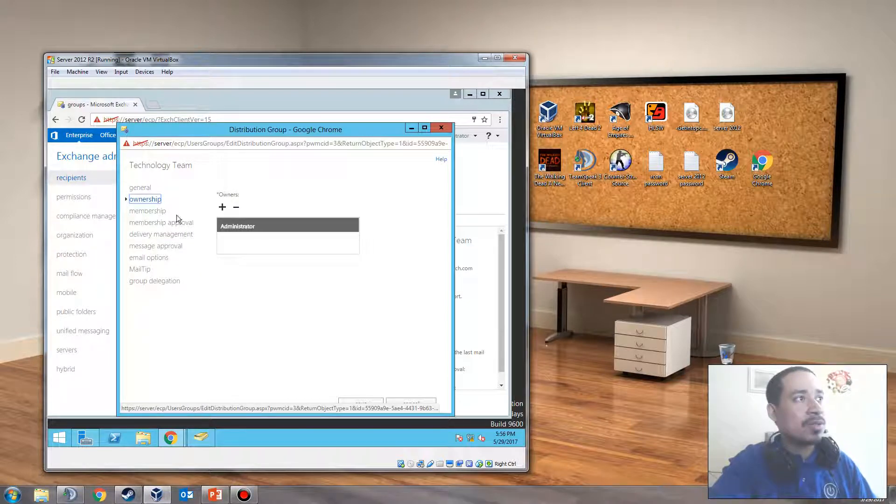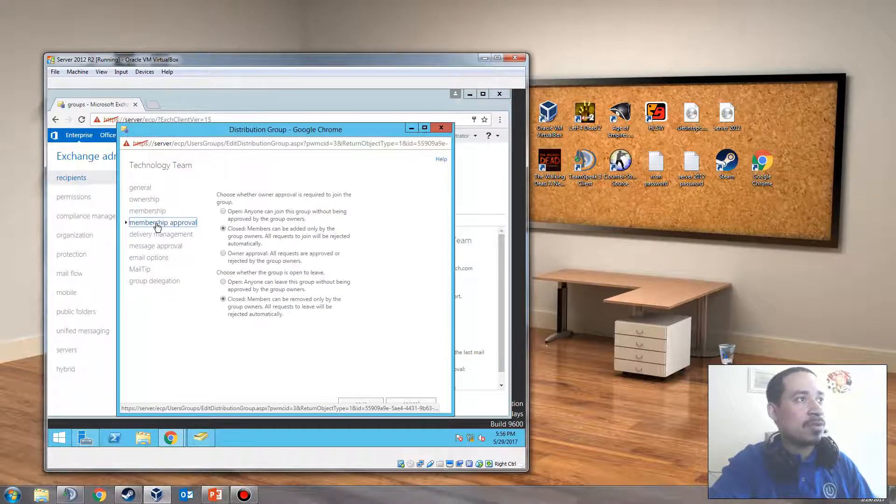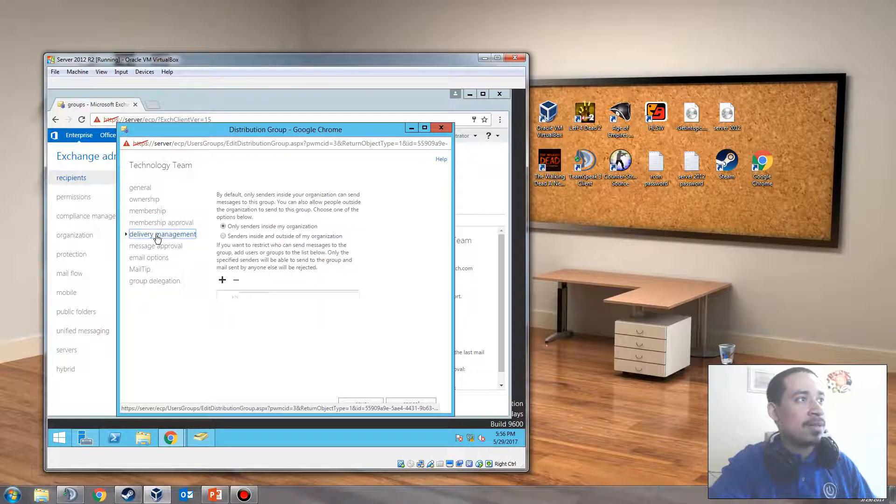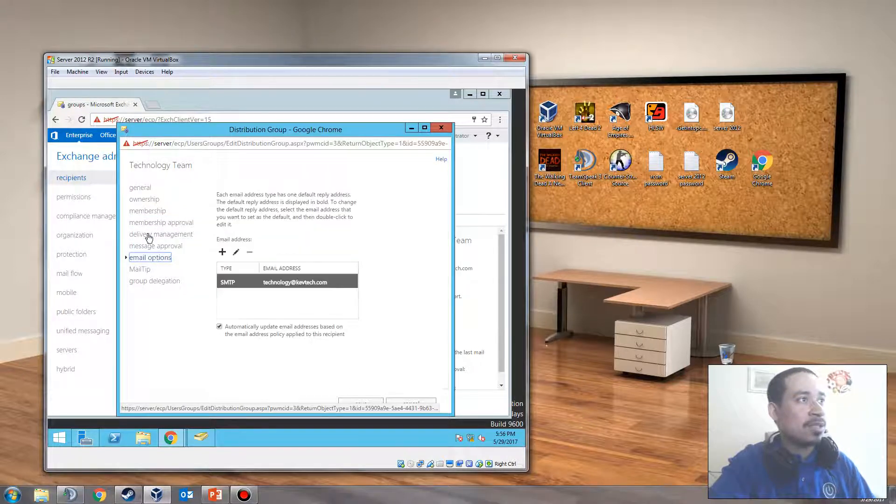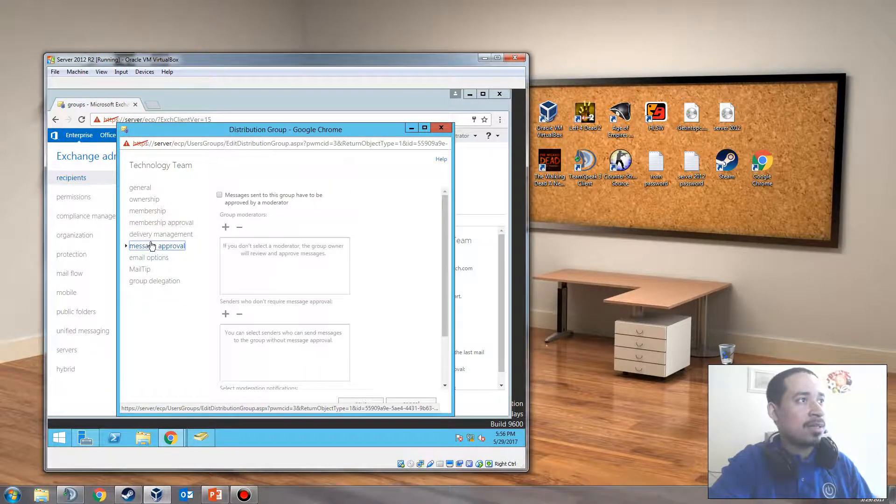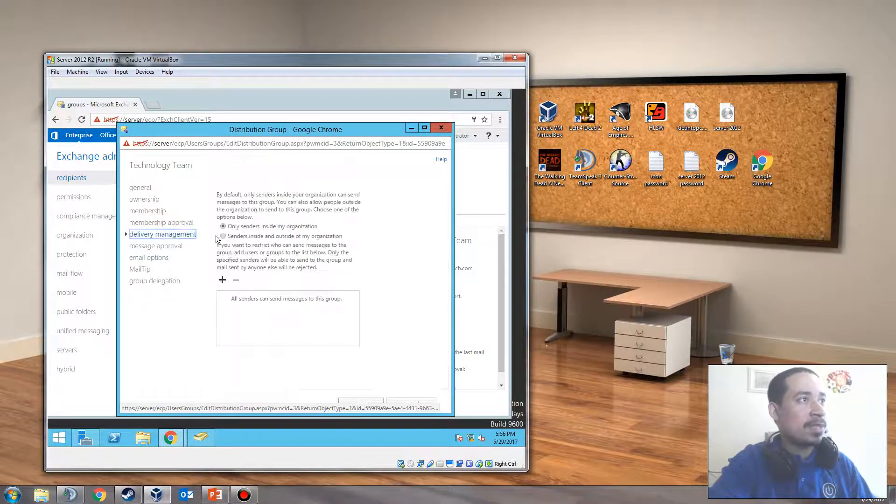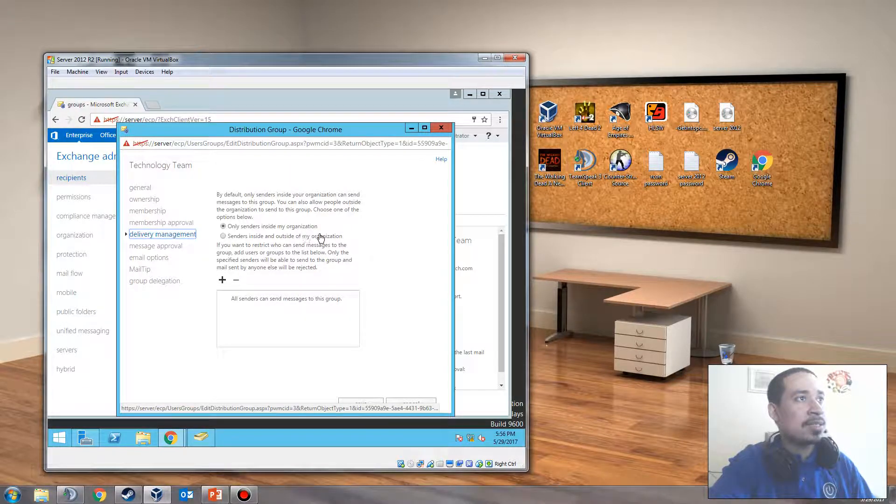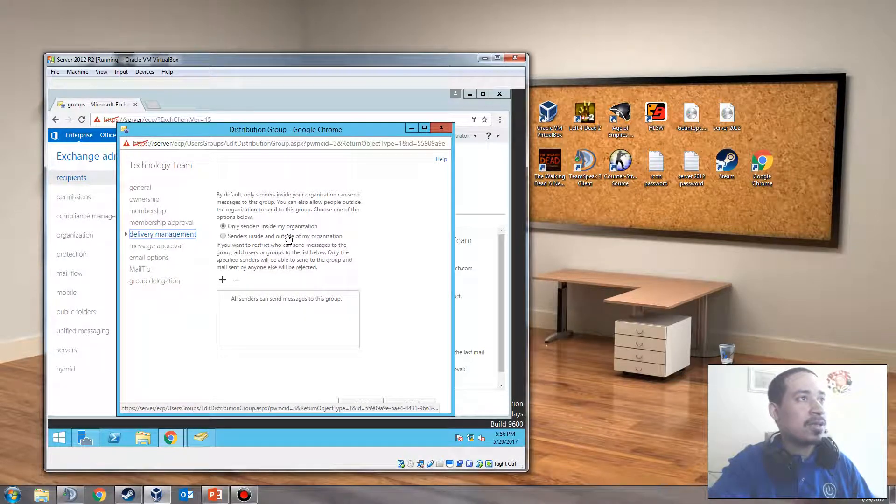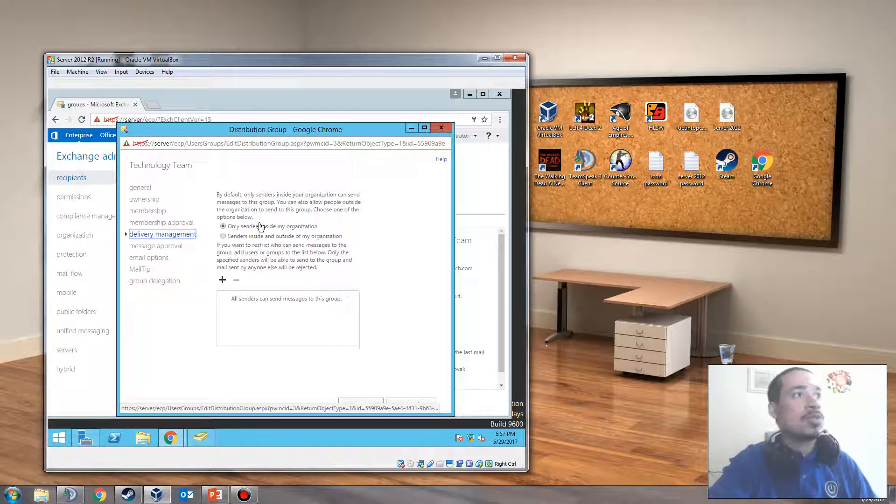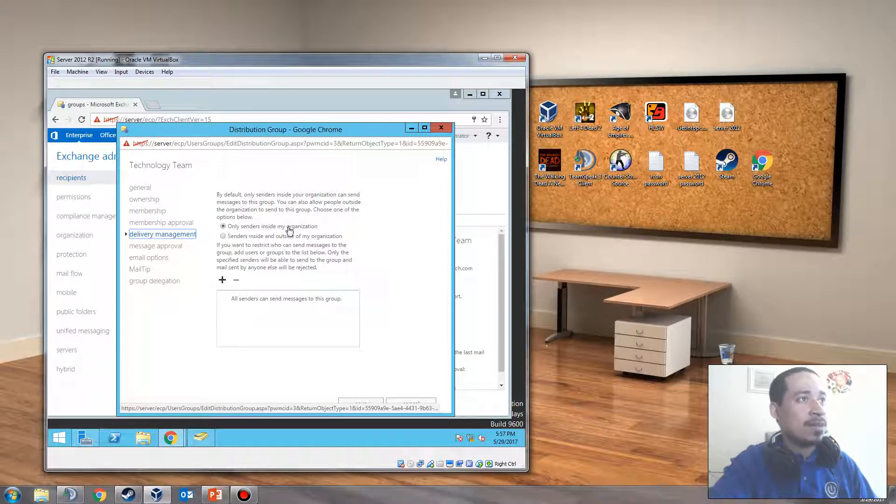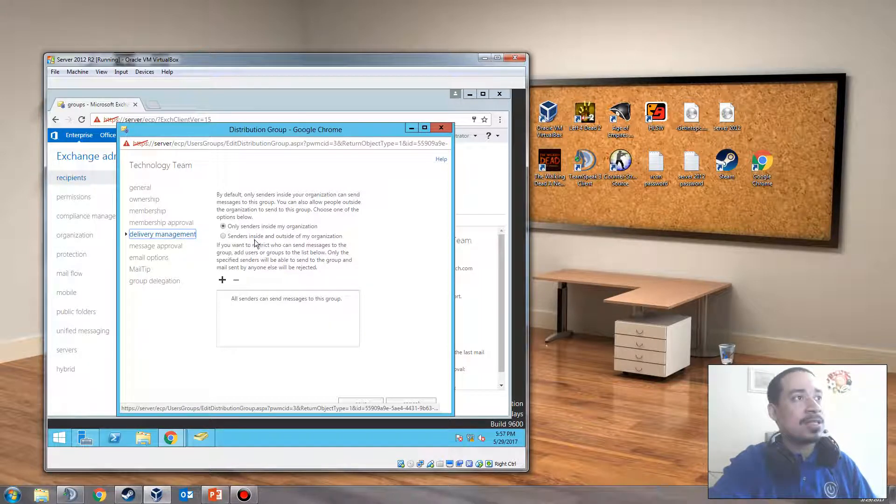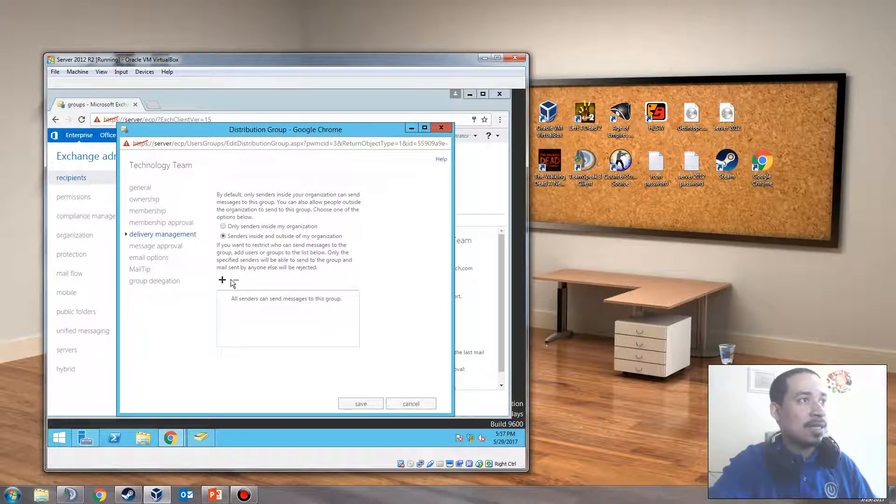The owner is the administrator. Members is administrator. Messages. Delivery management. By default, only senders inside organizations can send messages in this group. You can also allow people outside the organization to send to this group. Choose one of the options below. So, only senders inside organizations. So, if you want someone to send an email to this distribution group, you click on this. And then you could restrict who could send messages.